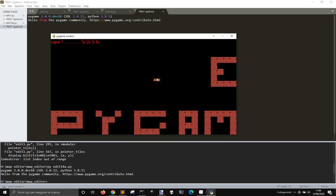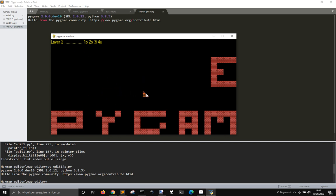You can do the same for layer number 2. You see here where you are and in which layer you're operating. Layer 2 in this case has the same tiles as layer 1. You can choose different tiles to put into layer 1, layer 2, etc.